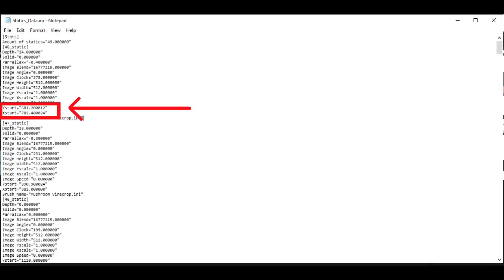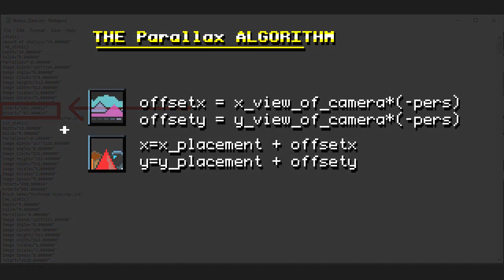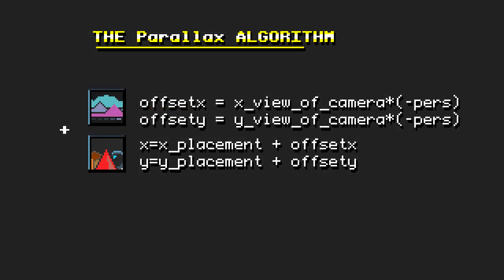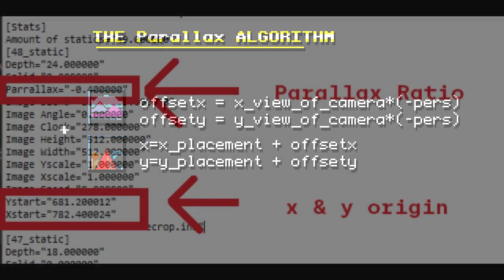Now the three key variables is the x, y, and parallax. And so if you see in this formula here, what creates this parallax is that you have the origin of the x placement and the y origin, and then you have the offset. And then the offset is calculated through getting where the camera is in the world, and then multiplying the ratio of the parallax variable that's in the file.